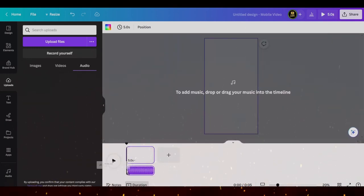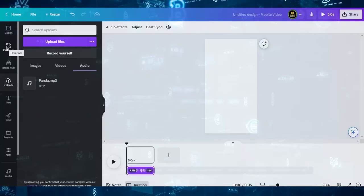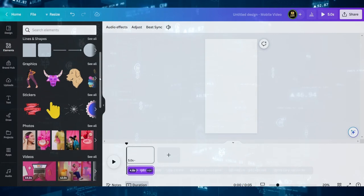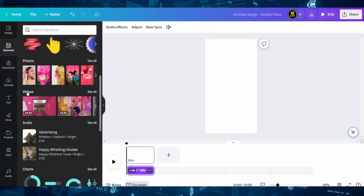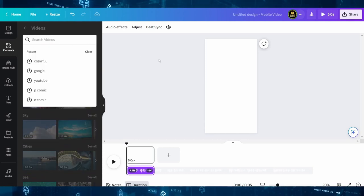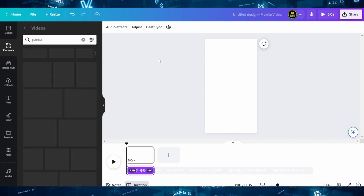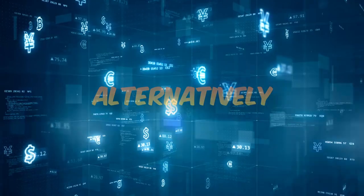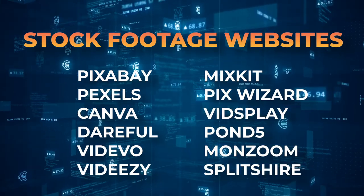Simply drag and drop the voiceover onto the timeline. With the voiceover in place, let's add some visual magic. Click on the Elements tab — here you'll discover a wide range of graphics, shapes, and more that you can easily drag onto your canvas. Next up, we need some video footage. Click on the Videos tab and you'll be greeted with a vast collection of stock videos. Use the search bar if you have something specific in mind — for our panda video, I'll type in panda. Once you've found a clip you love, just drag it onto your canvas. Alternatively, you can download free video footage from the websites shown earlier and upload those files to Canva.